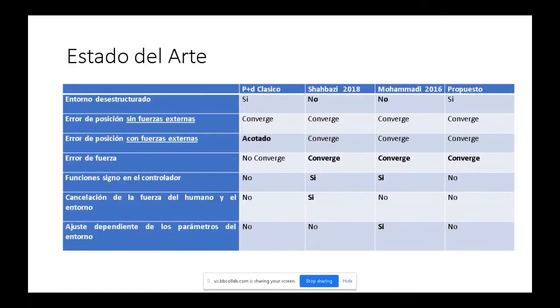Proponemos el controlador y mediante un estudio de estabilidad demostramos que este controlador simplificado logra la convergencia de fuerza y posición, utilizando cancelaciones de fuerza y sin depender de los parámetros del entorno.